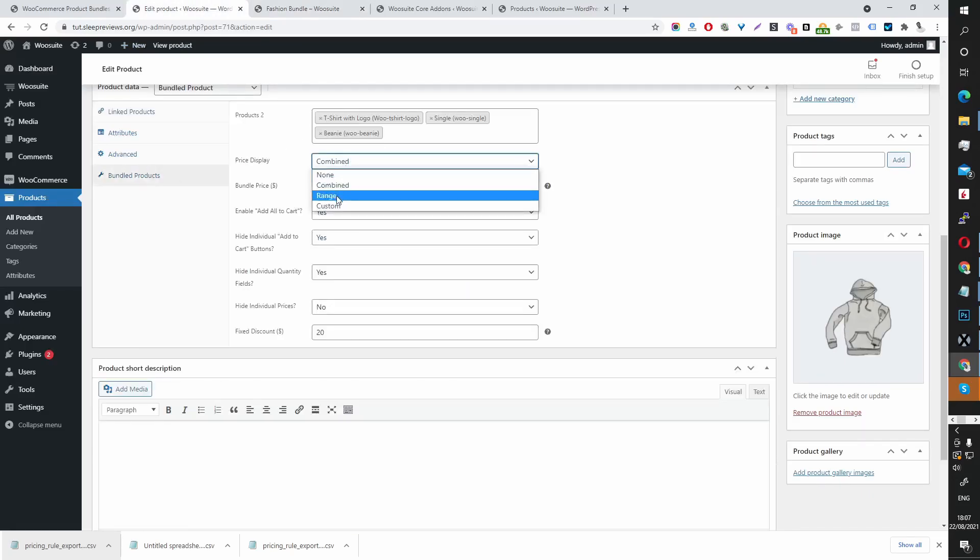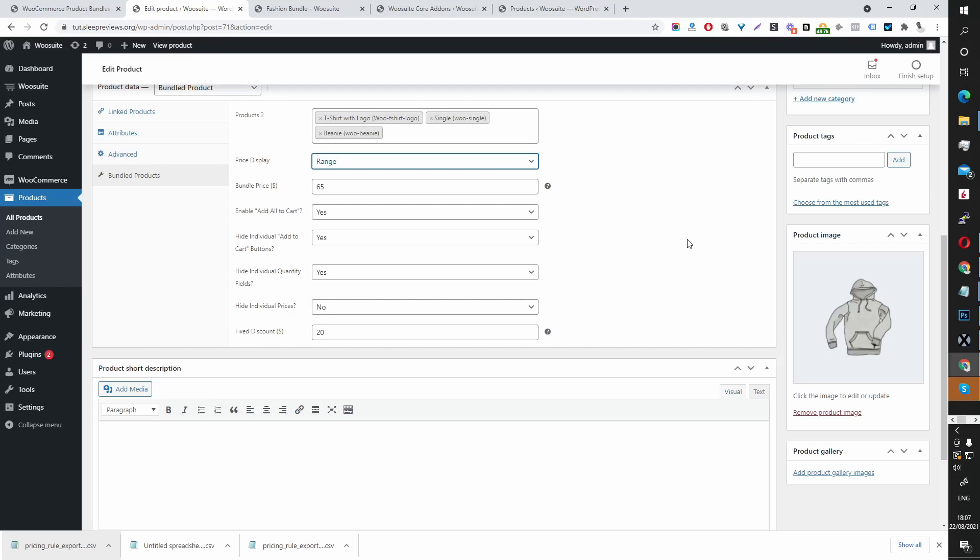We can also display it by range, which will show us the cheapest to the highest price within the bundle.